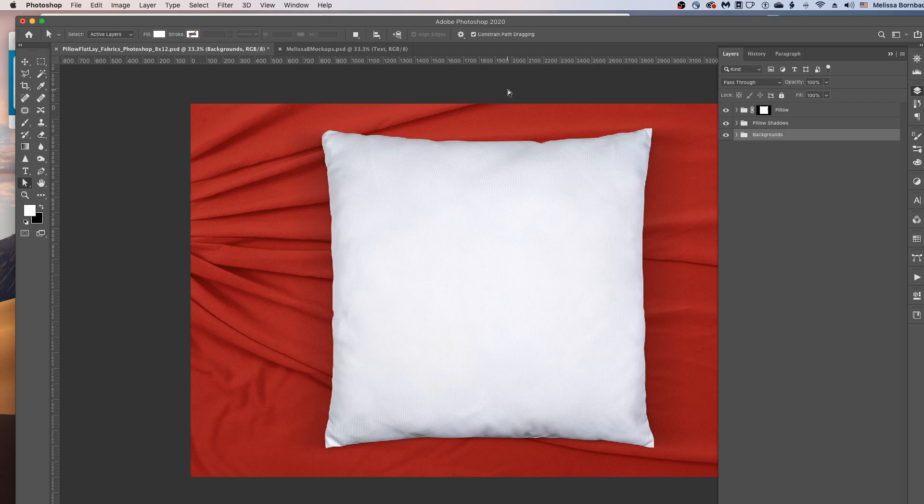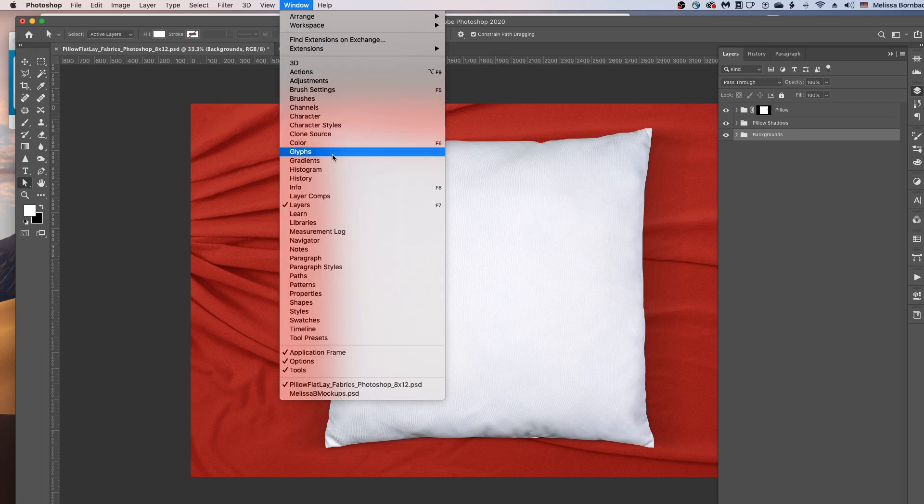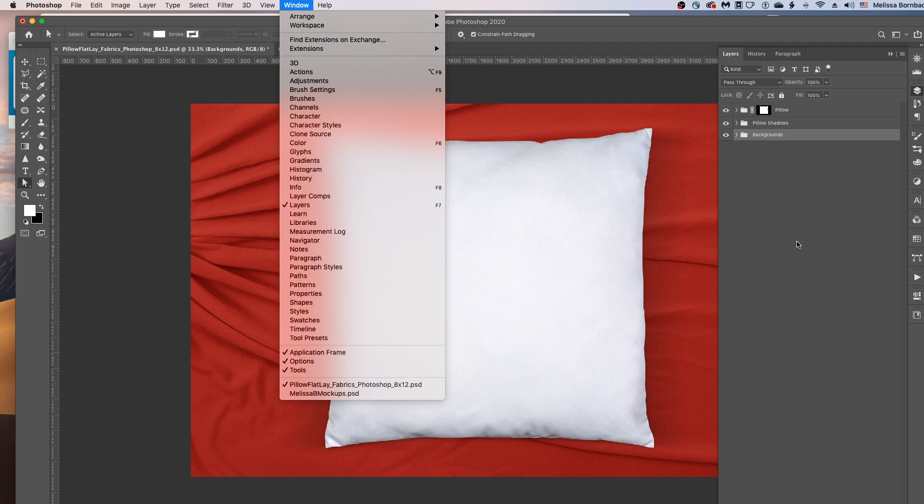So first of all, once you have the mockup open in Photoshop, make sure you can see the Layers panel. If you don't see the Layers panel, just go to Window, Layers to bring it up.